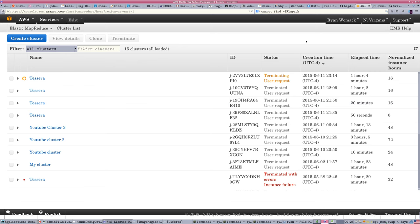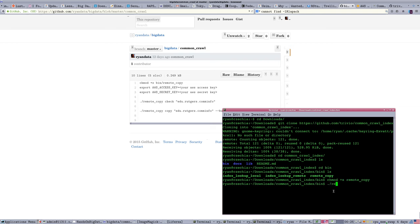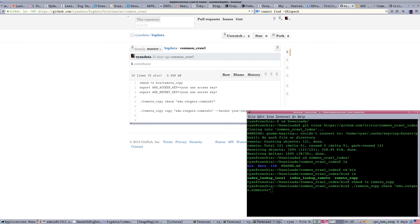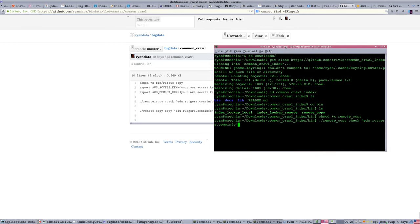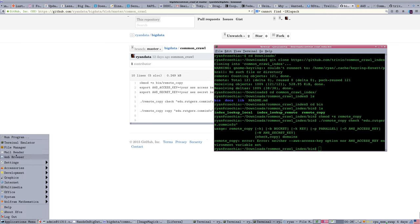Let me jump back over and make sure my cluster from the last session was terminated. This is just a one-line script — we can say let's check something in the Common Crawl repository. I do that by typing ./remote_copy check. I fished around for a site that wouldn't be too large. If you search a major website that has many, many pages, what you're going to get is a very big result. It looks like in this terminal window I have forgotten my access key, so I do have to go through the steps of looking at my credentials.